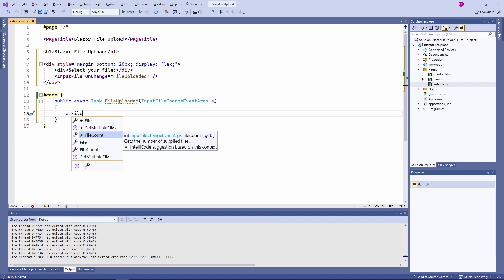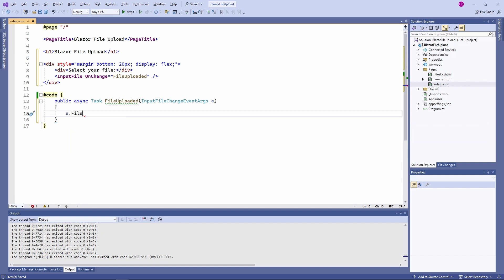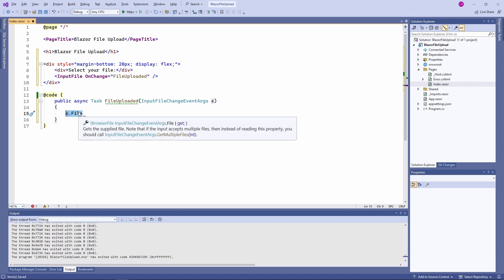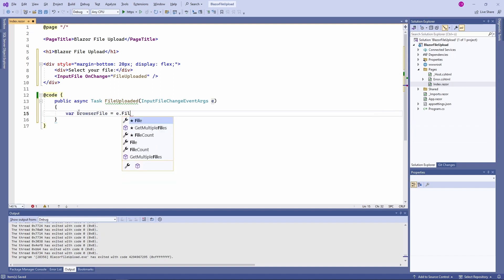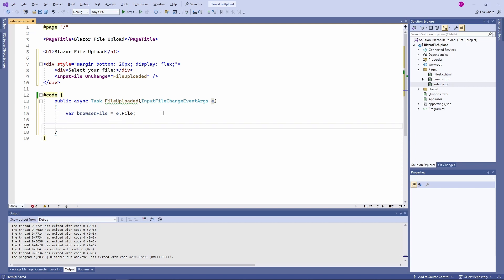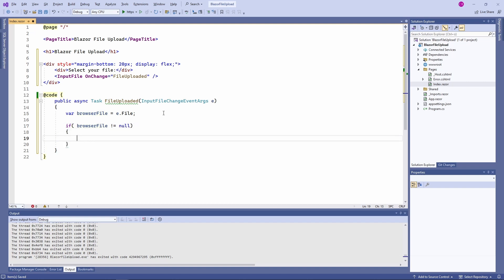When we want to get multiple files, we need to use the getMultipleFiles method. For now, we keep it simple and only allow a single file to be uploaded and therefore only consume a single file using the File property of the InputFileChangeEventArgs type. First of all, we check if we have a reference to an IBrowserFile from the File property.